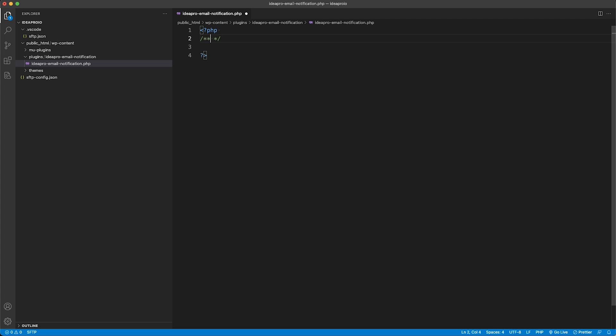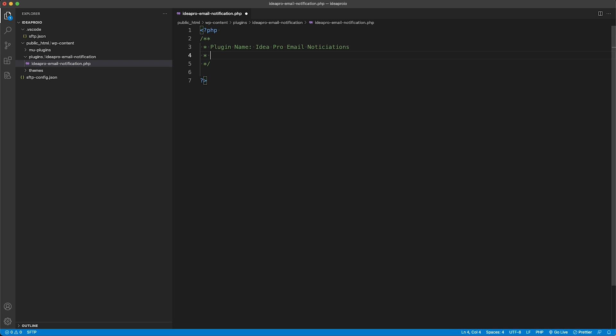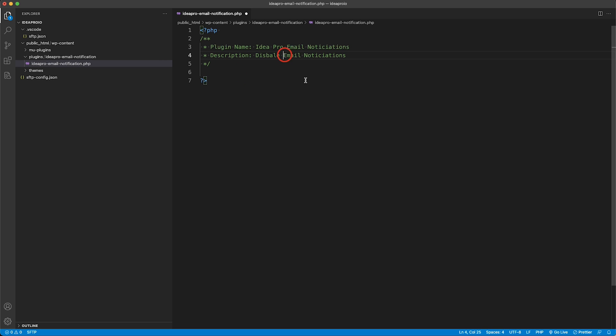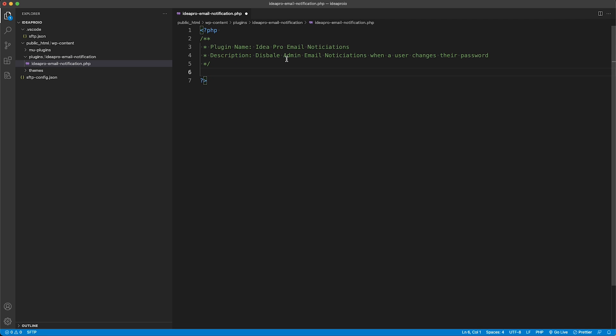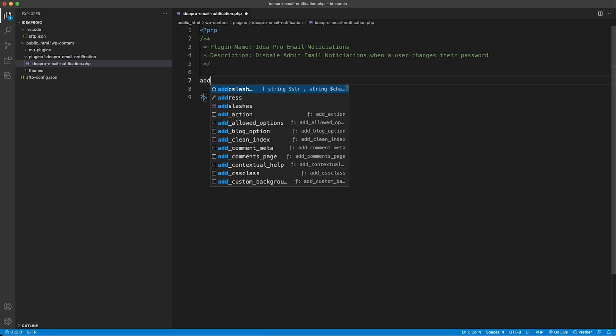So ideapro email notification.php. Here we're going to create some PHP brackets and we're going to do some comments. We're going to say plugin name is ideapro email notifications, and the description is going to be disable admin email notifications when a user changes their password. We can call this plugin whatever we want.